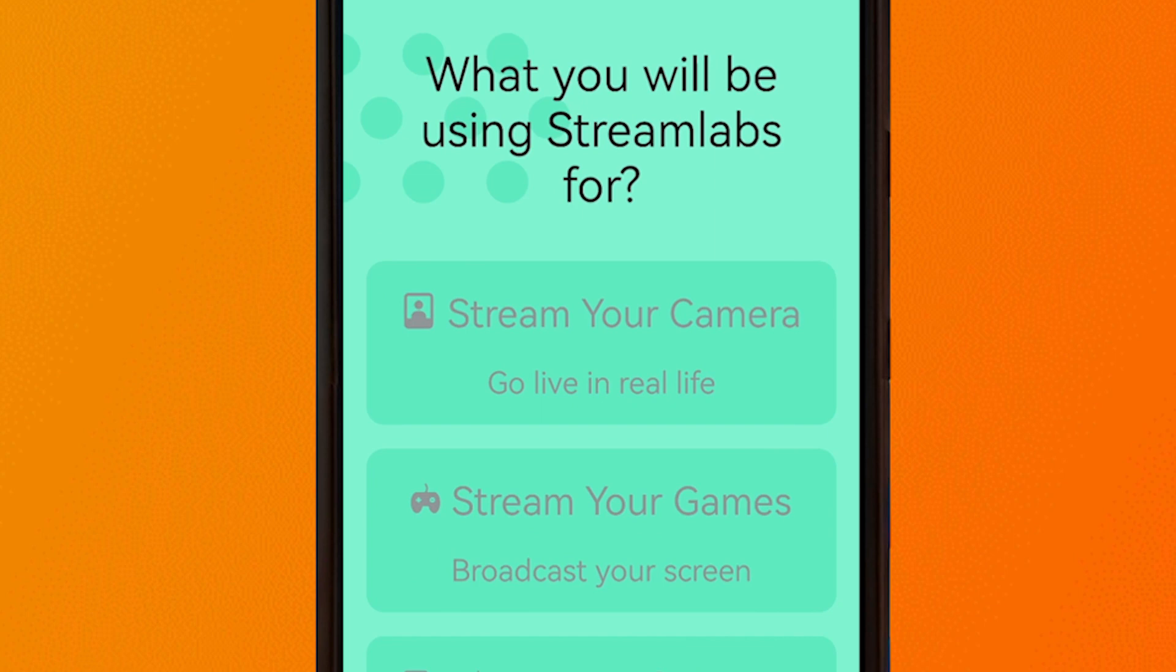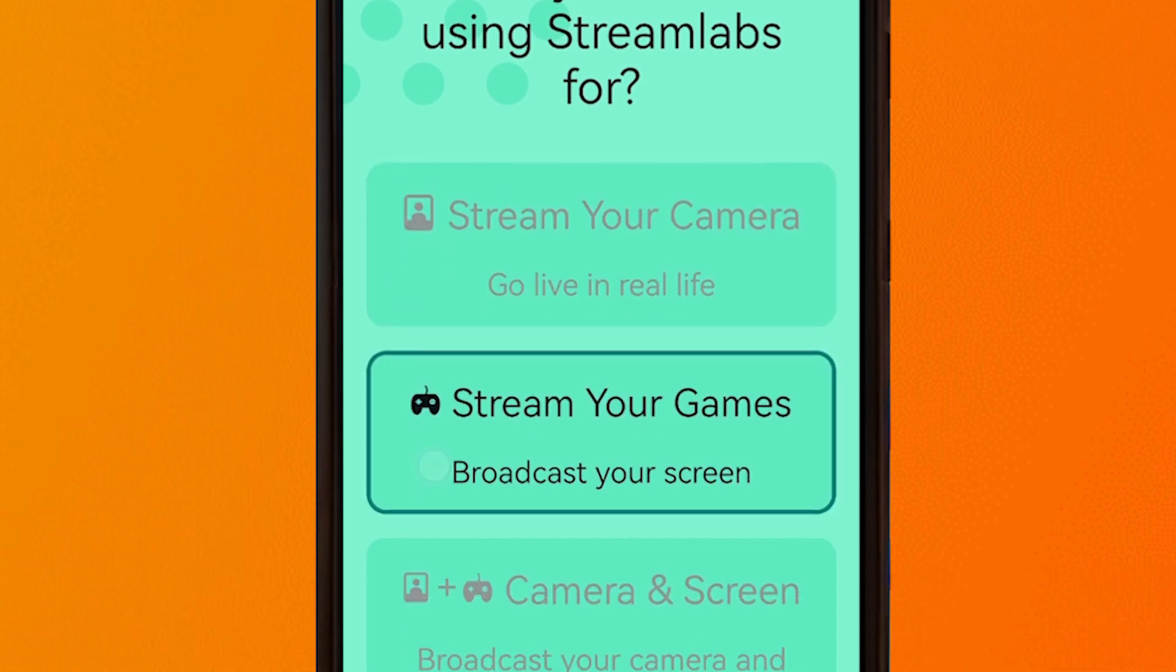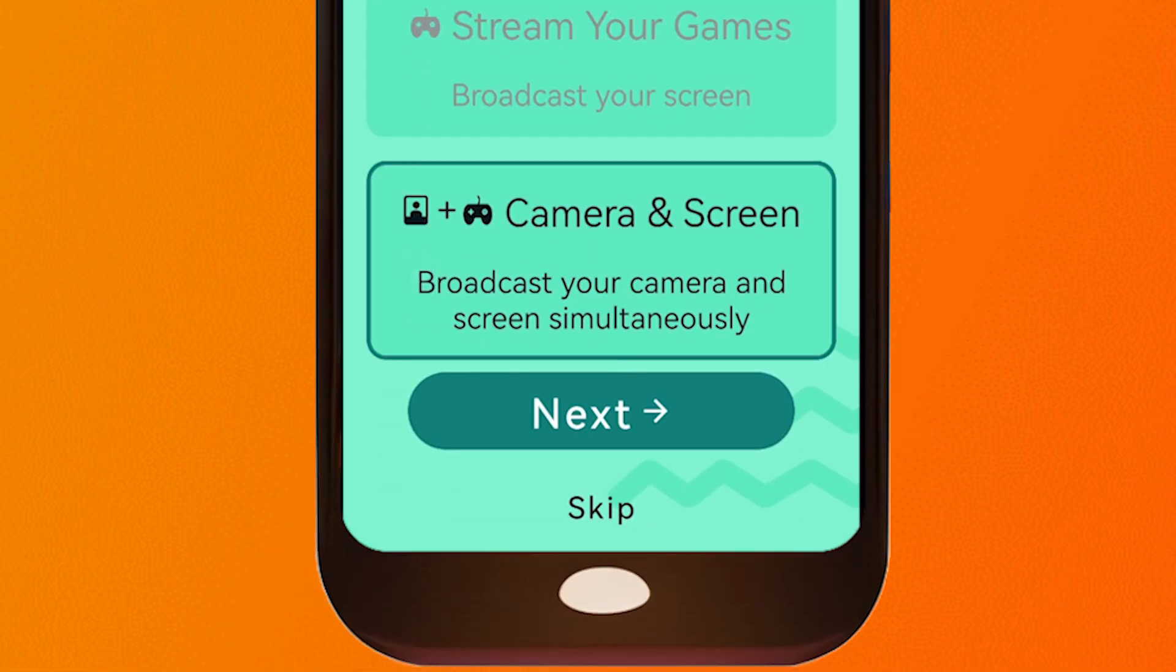Basically from here, you have the option to go live with your camera or you can also broadcast your screen to stream your games. For the last choice, you can do both. So I'm just going to do both.